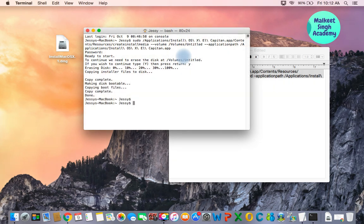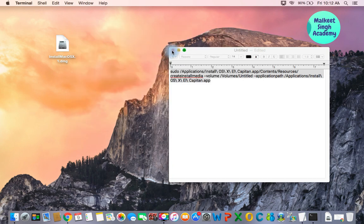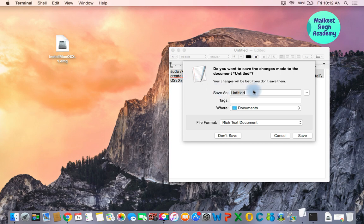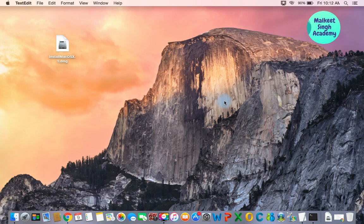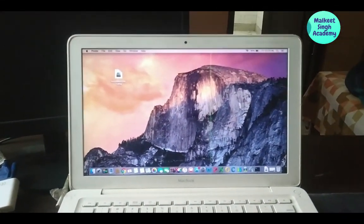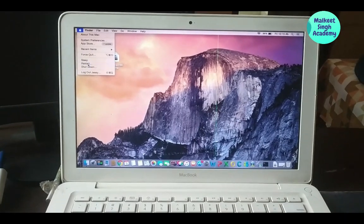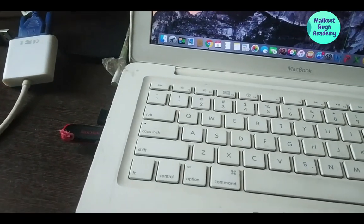The bootable pen drive for El Capitan has been completed. I'll close this window, and I have saved the sudo commands to put in the description box so you can copy from there. Now I'm going to restart my computer and load from the installer drive we just created.